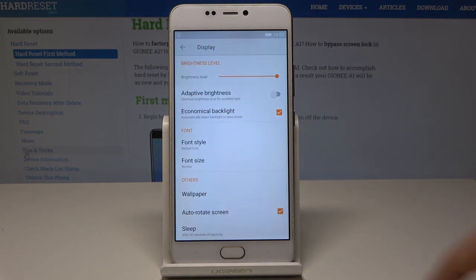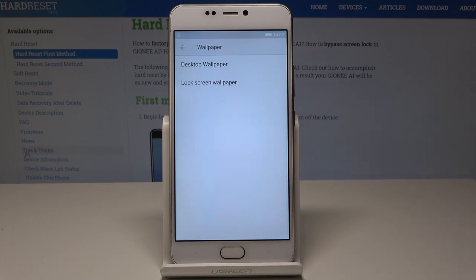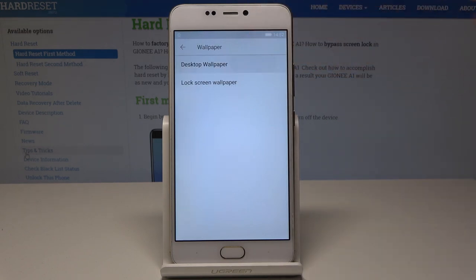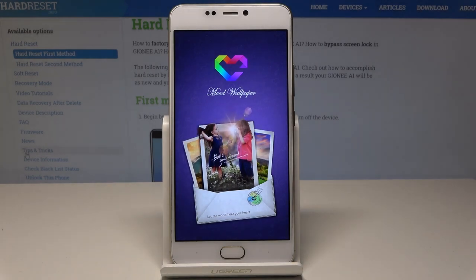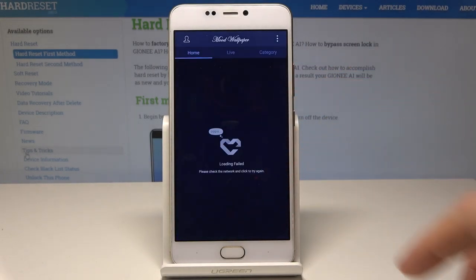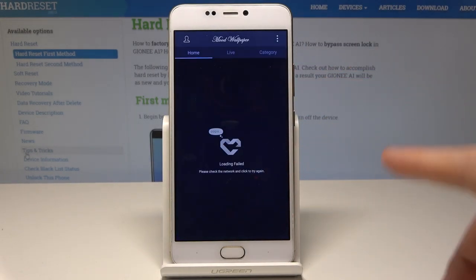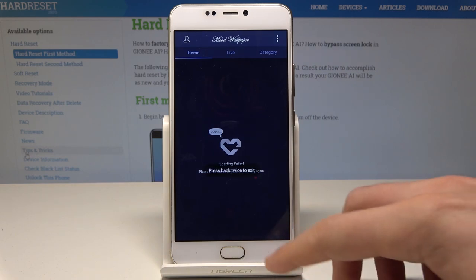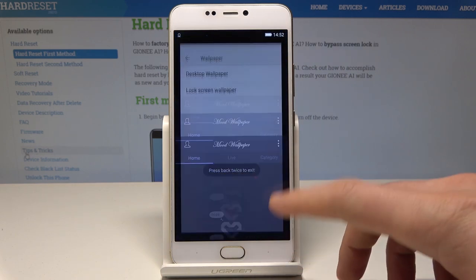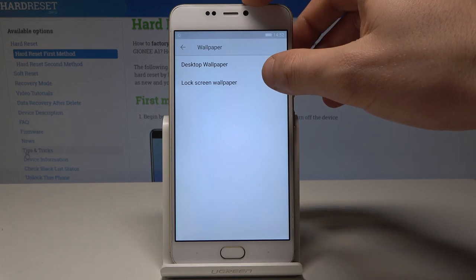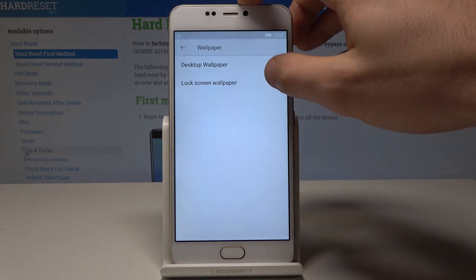Now let's choose Wallpaper right here, where you can set up the wallpaper on your desktop. Here we have Mood Wallpaper, so you can use that category — of course you need to have internet access to do it. Let's press back twice to quit this feature.